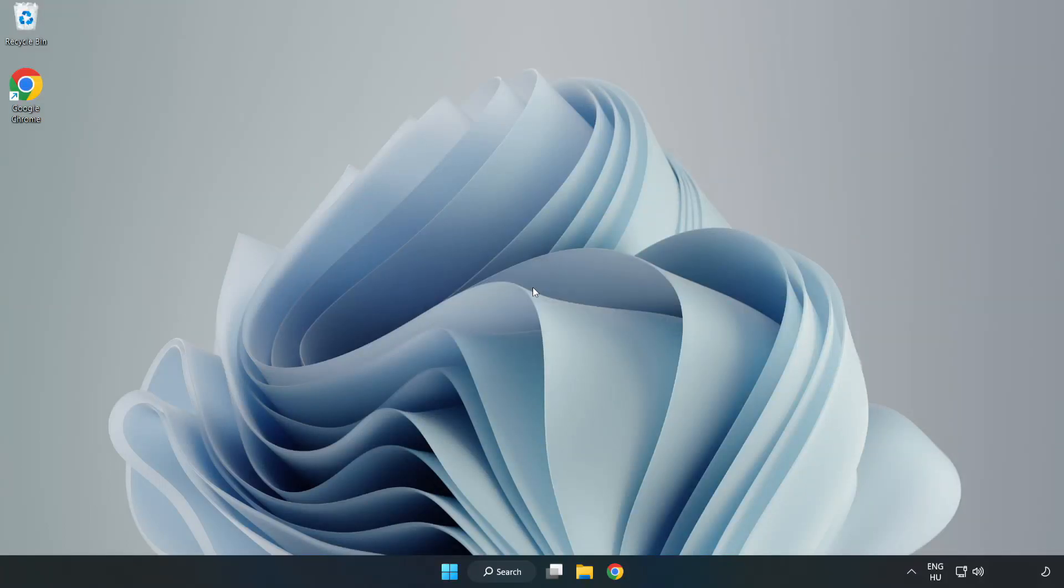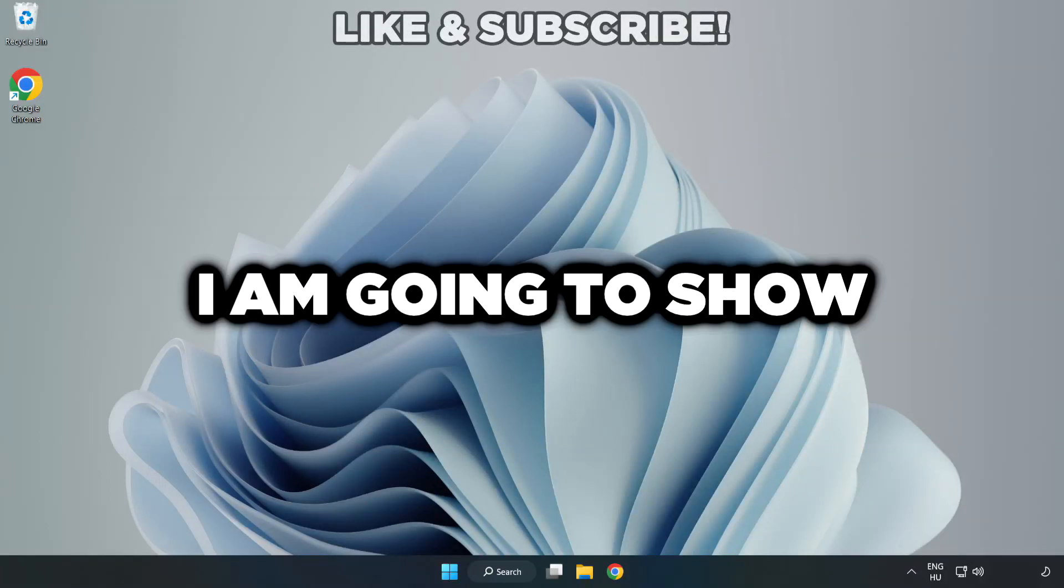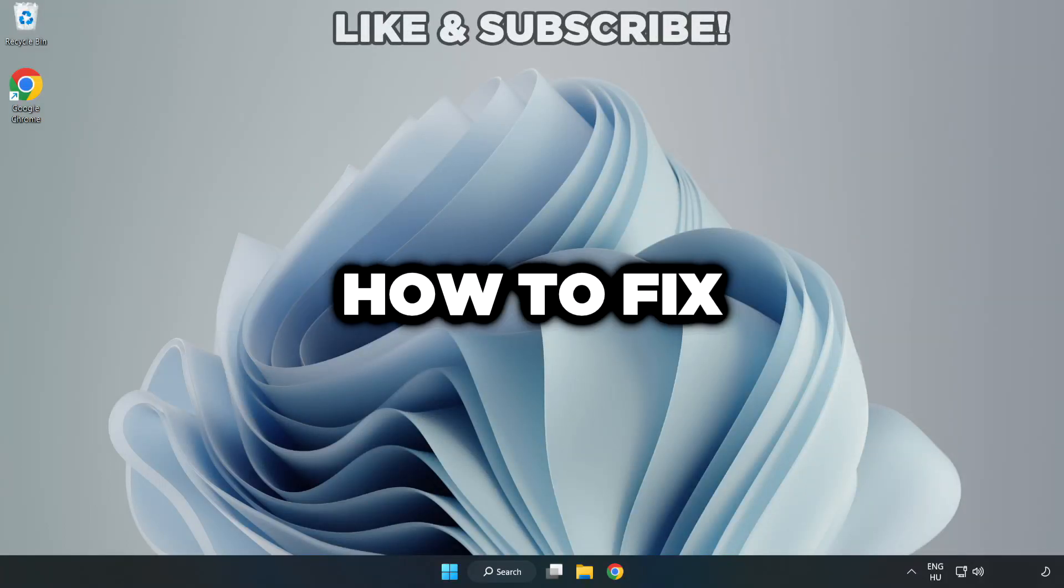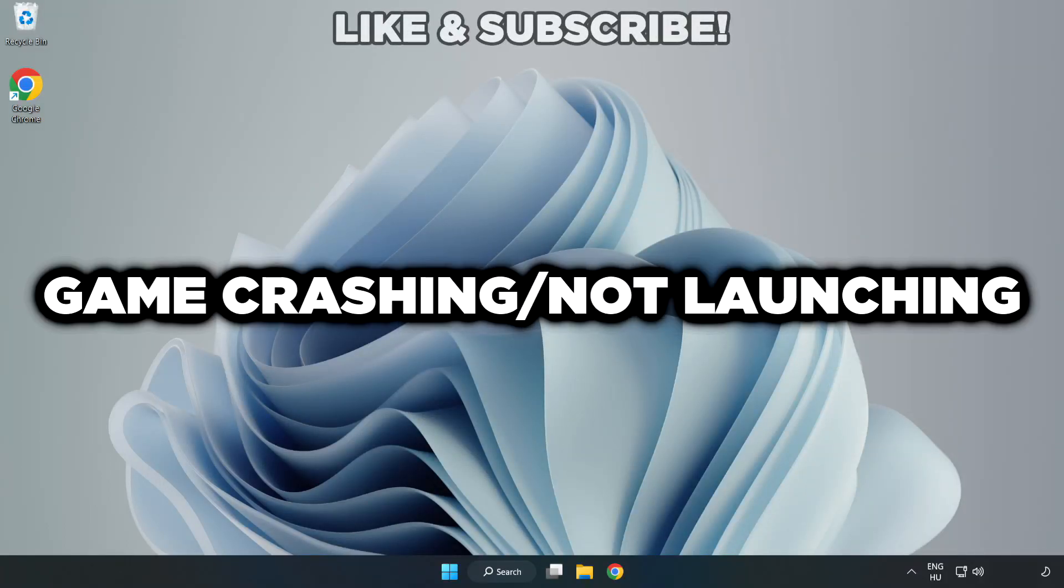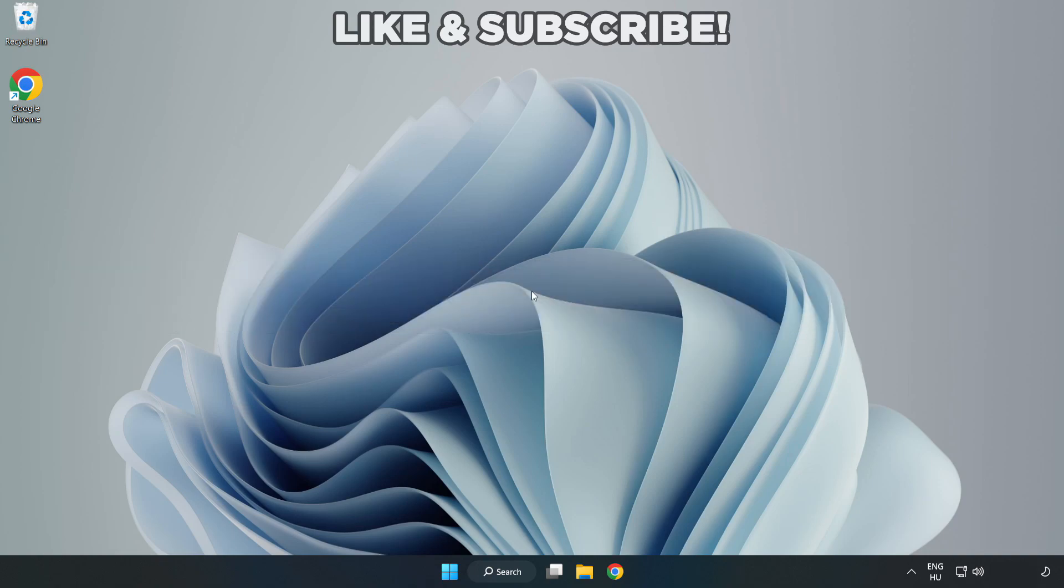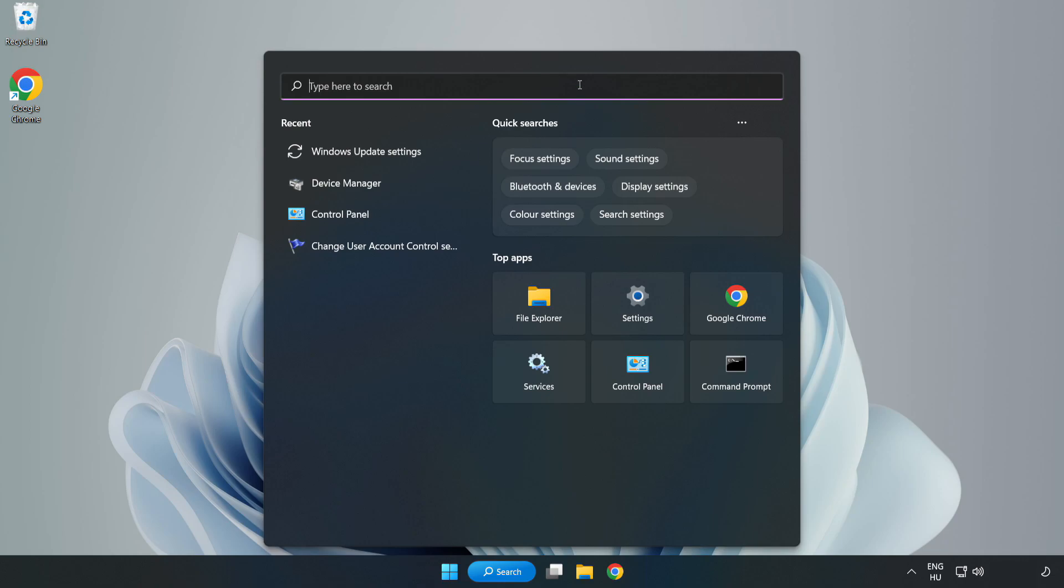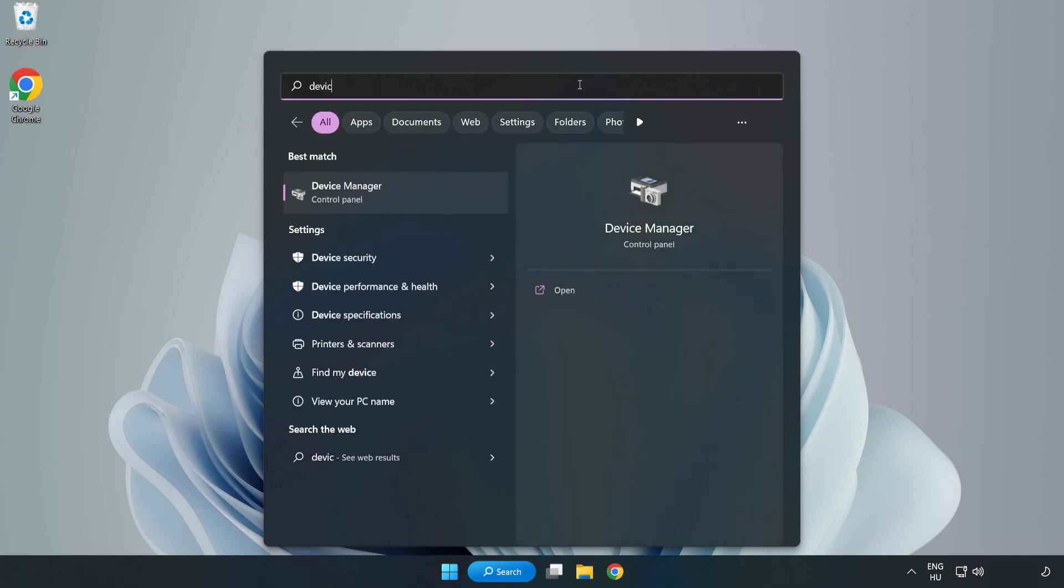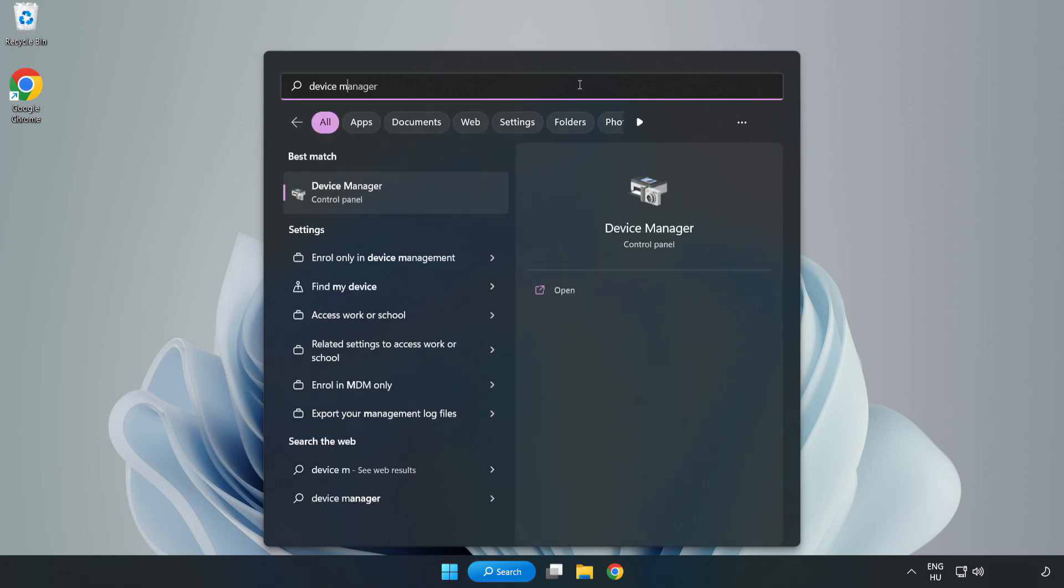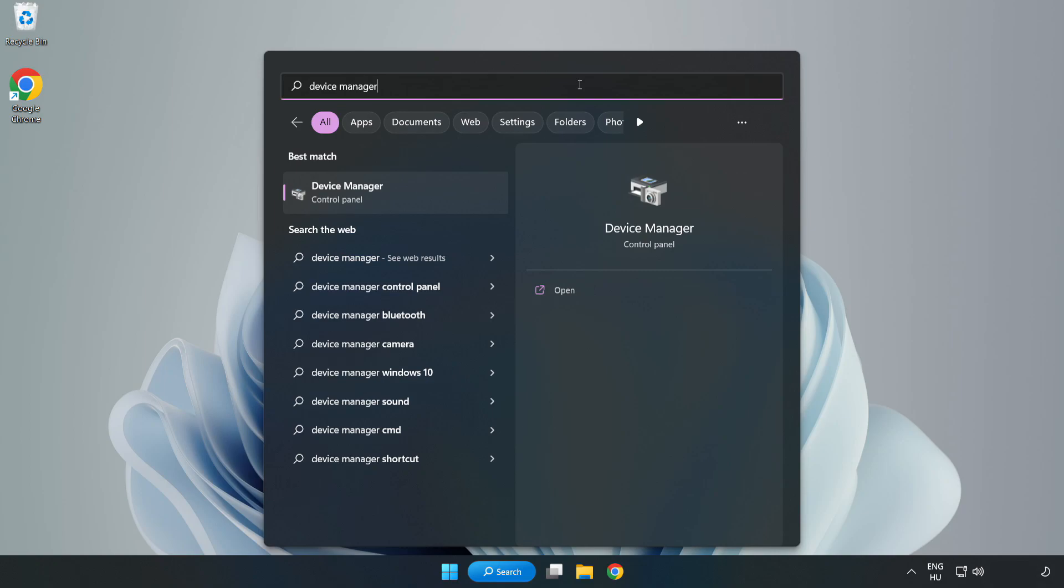Welcome to this video. I am going to show how to fix game crashing or not launching. Click the search bar and type Device Manager, then click Device Manager.